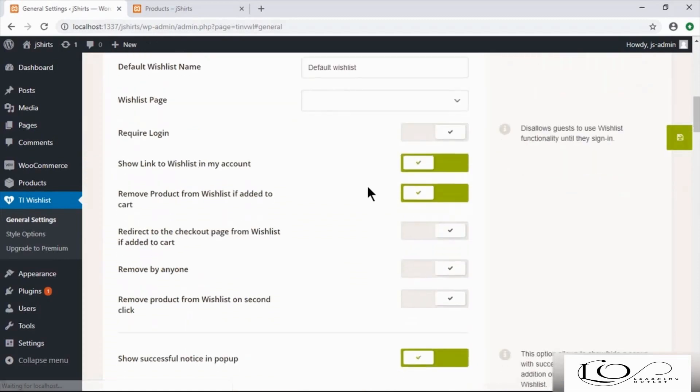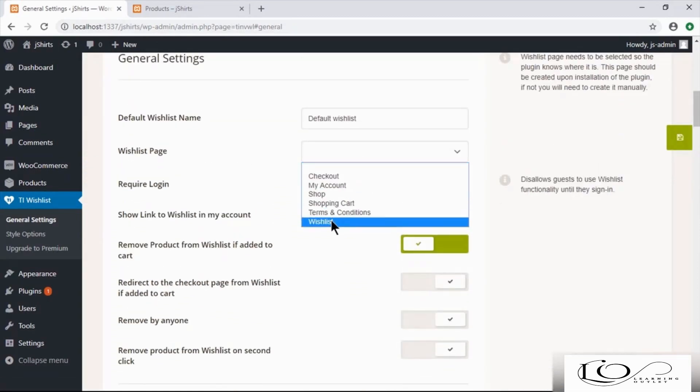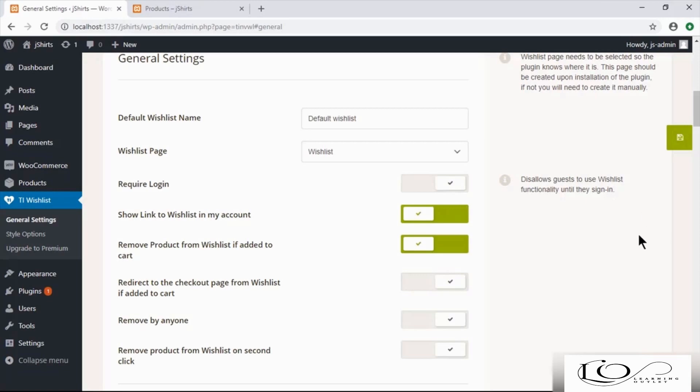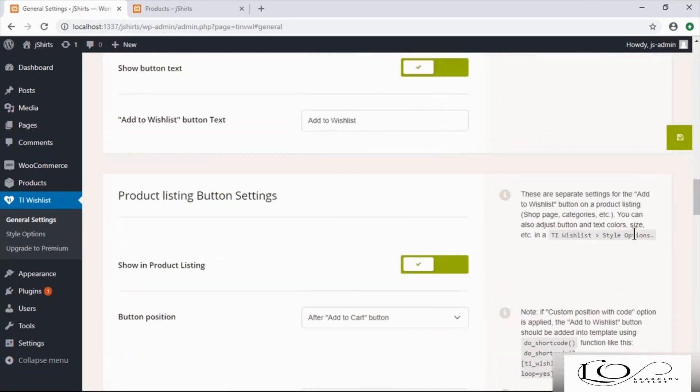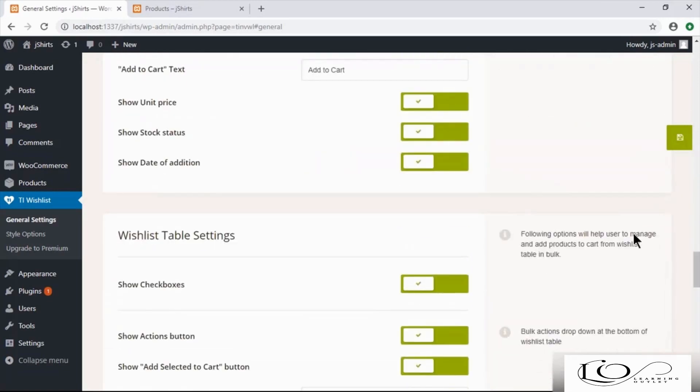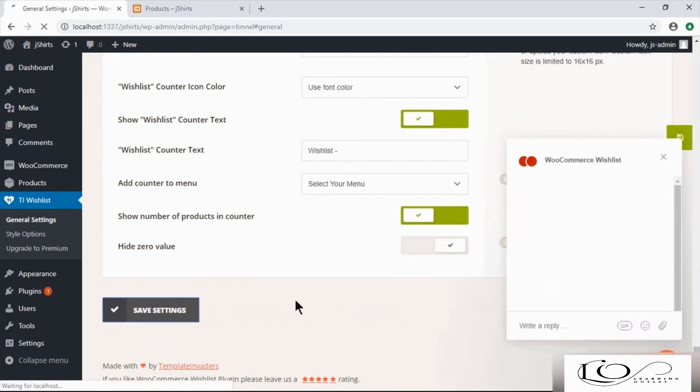In Plugin Settings, set the wish list page we've just created and save settings.